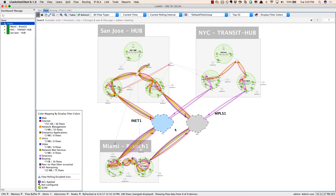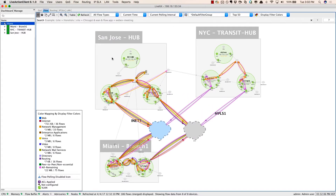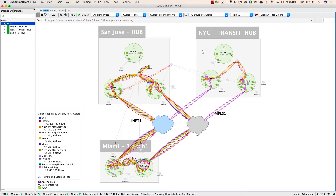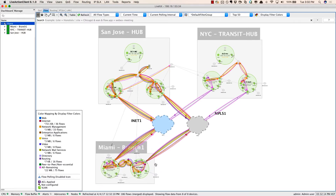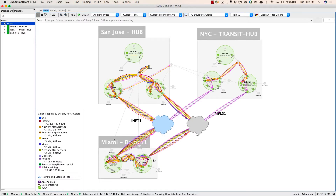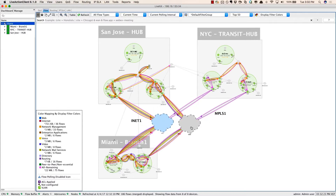Now, earlier with APIC-EM, we deployed Cisco Iowan to multiple sites — our hub data center in San Jose in the upper left-hand corner, our New York City transit hub in the upper right, along with a major branch down in Miami, which is branch one. These sites are interconnected by two separate service providers: the internet provider as well as the MPLS provider.